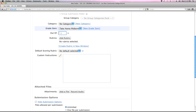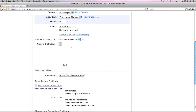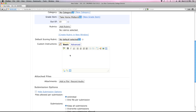You also need to specify how many points to assign — I've been using 10 points for everything to keep it simple. Make sure this box matches what you put in your grade book so they're the same. If you're using rubrics, you can associate one with the Dropbox as well. You can also click a box to create custom instructions for students, for example: 'Please be sure to save your file as a PDF before you upload.'